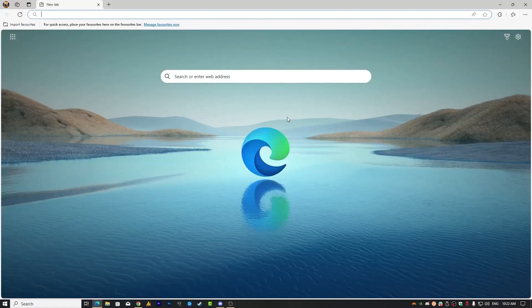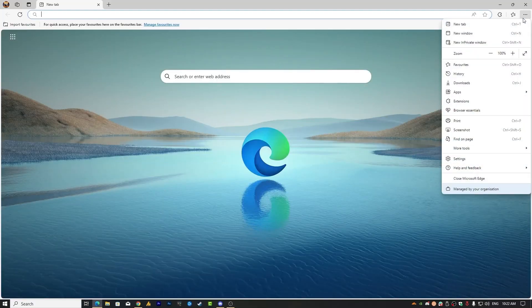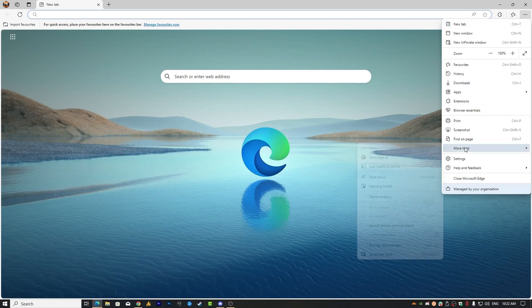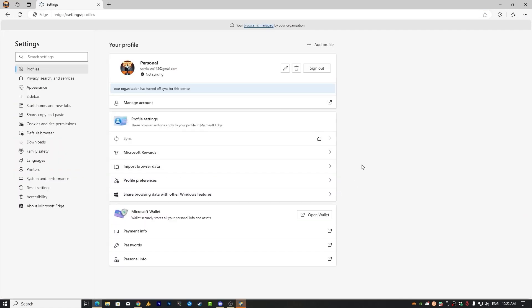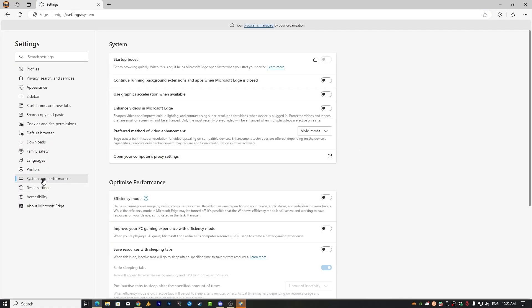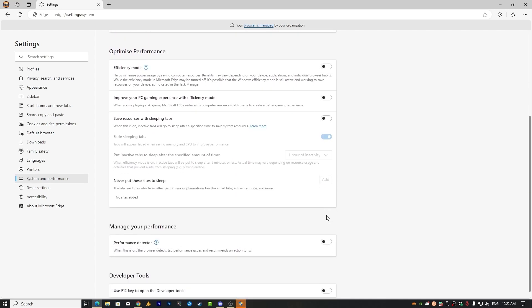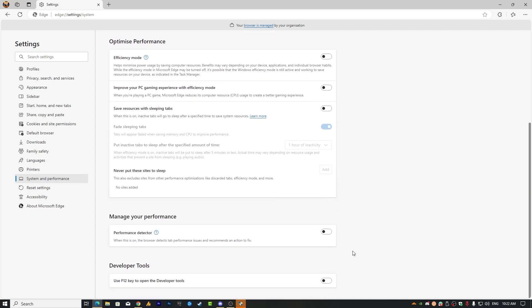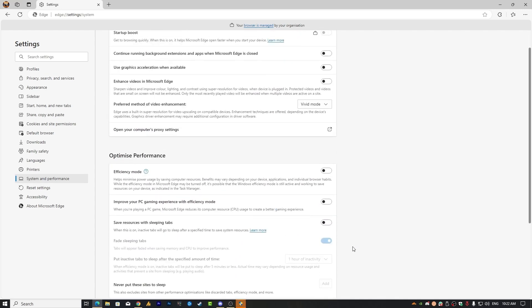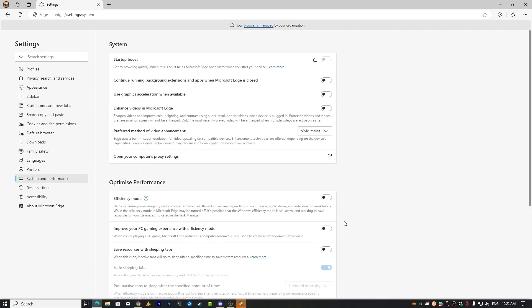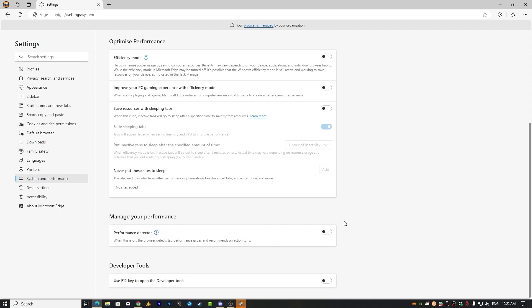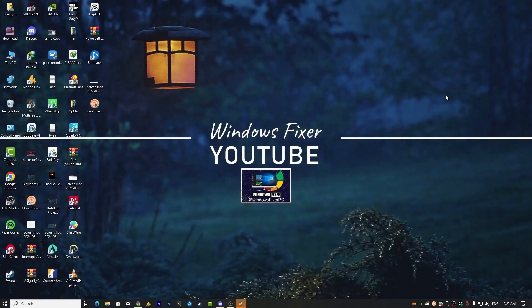So here we have Microsoft Edge. First, you need to click on these three dots and then go into the settings. Once you are here, you will see the system and performance. Make sure to uncheck all these options. You can copy all these settings from here. This should stop Edge from running in the background. Your problem should be fixed on Windows 10.